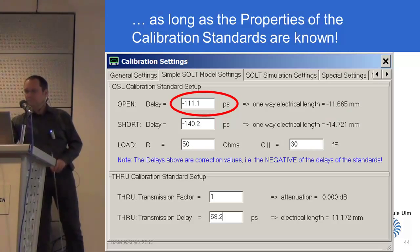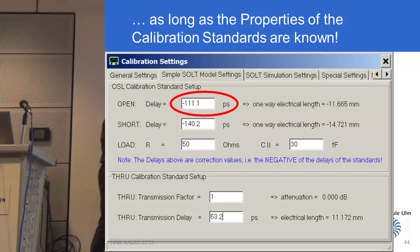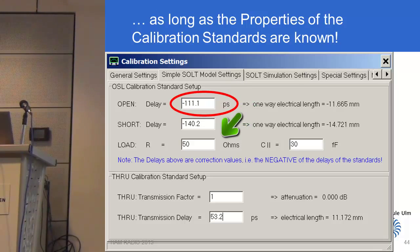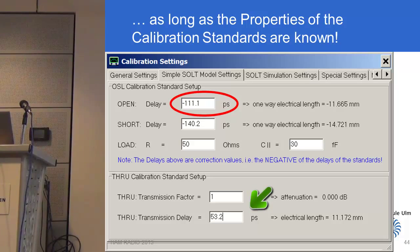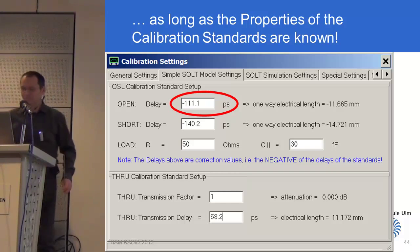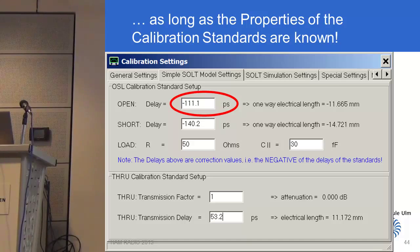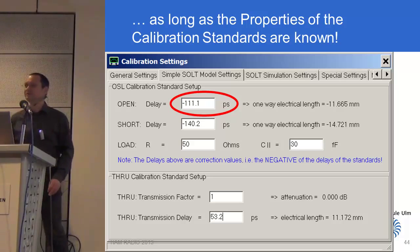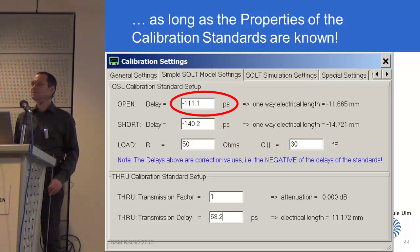Here is shown an example of a calibration setting in the VNWA software, where the delay for the short, the open, and for the load — the measured resistance and possibly a small parallel capacitance — are entered. In addition, the delay for the through calibration standard and its loss (which is normally non-existing) can be entered. You may use a 10 dB attenuator as the through calibration standard if required — for example, when measuring an amplifier with gain, to protect the RX port from too high levels.